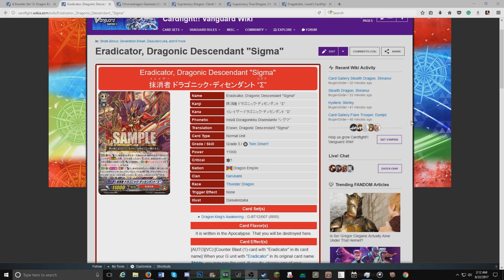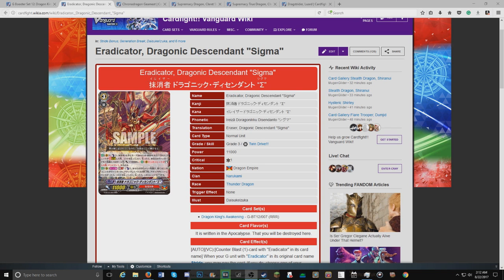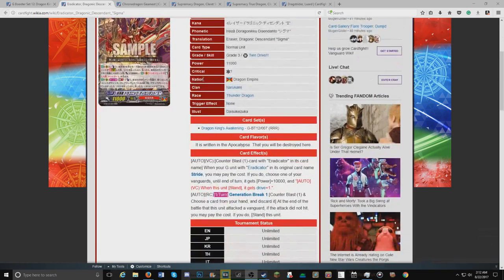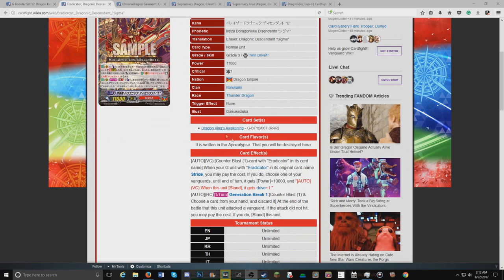Okay, to start this video off, we have Eradicator Dragonic Descendant Sigma. I can't even pronounce that. So it's the new Eradicator set and it has a new skill to go along with it.